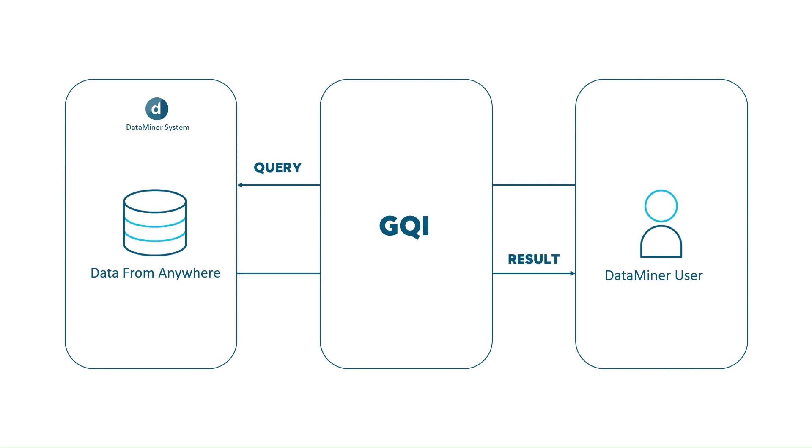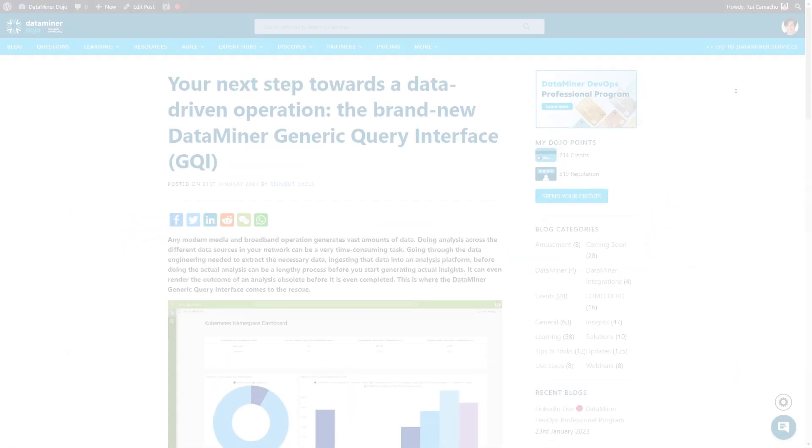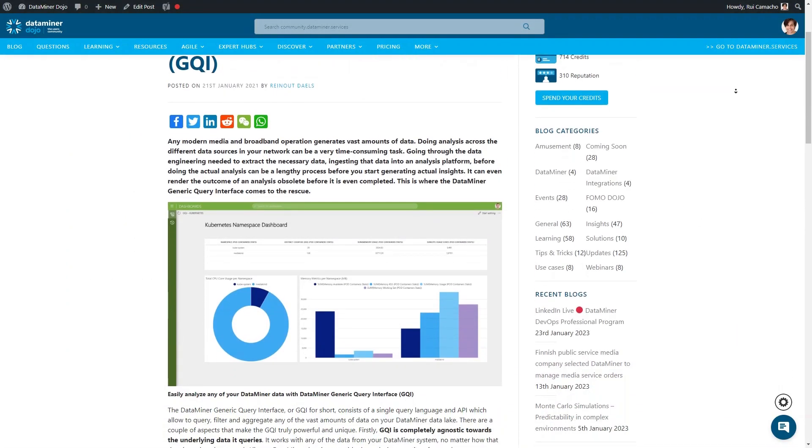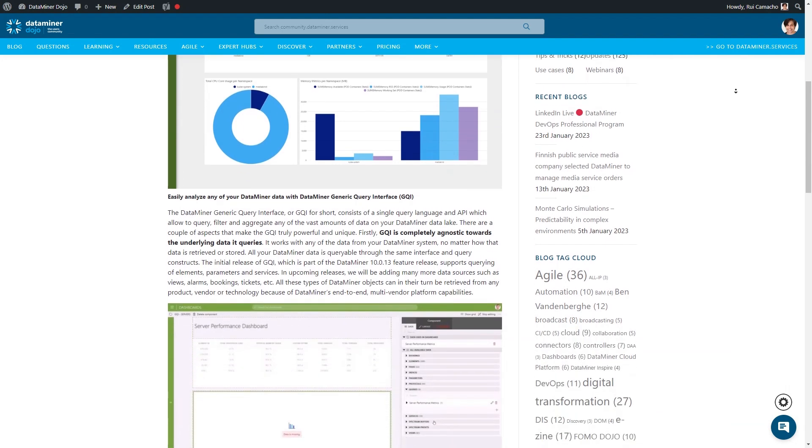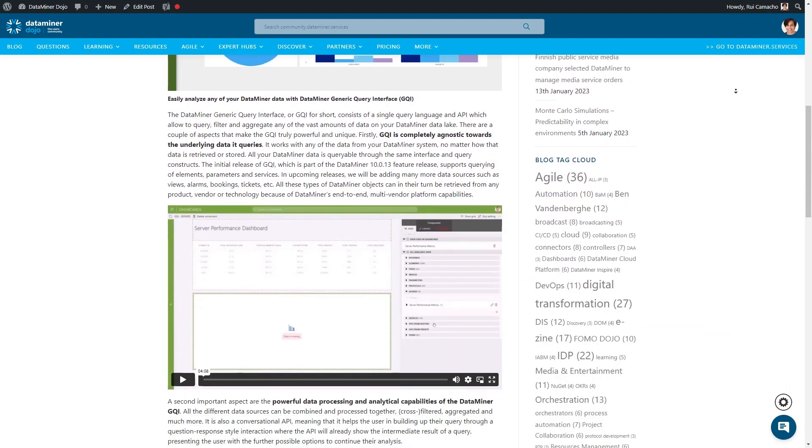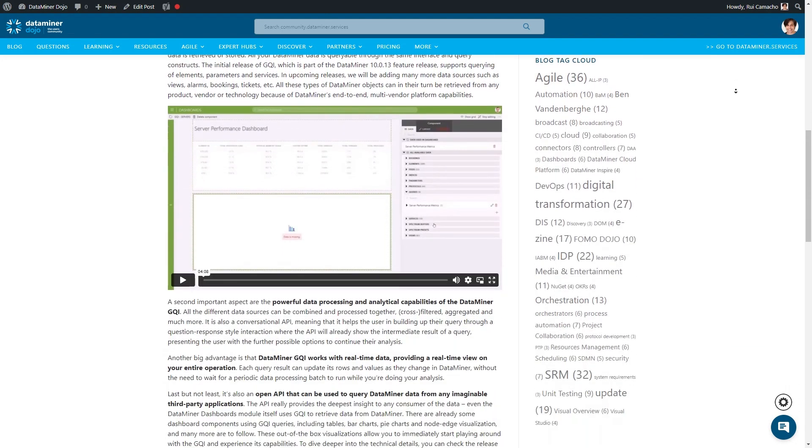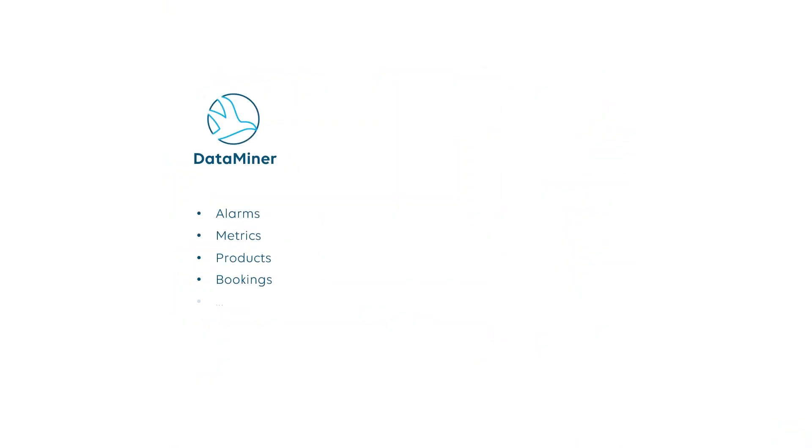GQI is a single query language and API that allows you to query, filter and aggregate any of the vast amounts of data in your data lake. It works with any type of data.